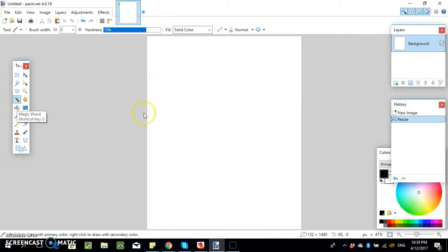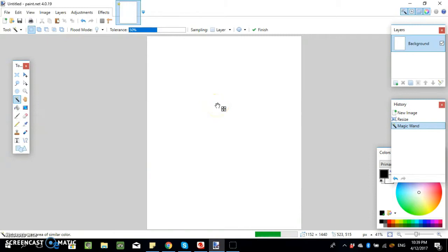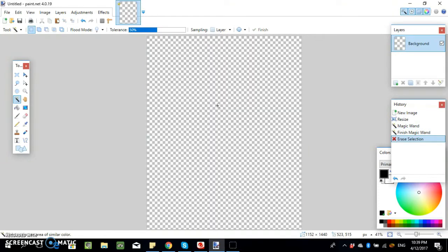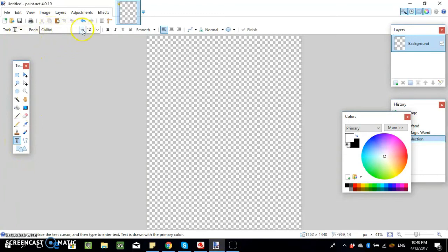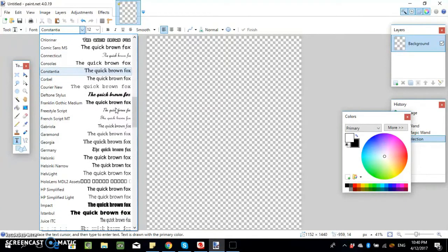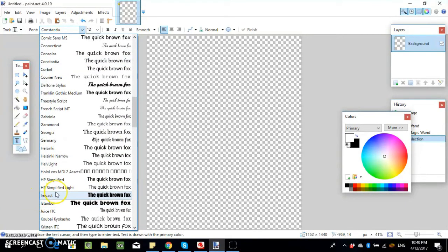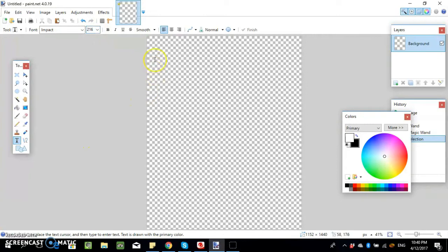Then use the magic wand, click that, and get rid of the background so it's transparent. Just press delete when it's highlighted. Then start by adding some text — we'll change that to white as our primary color. Select the font, we'll go with Impact. I like Impact. Change the size to 216.